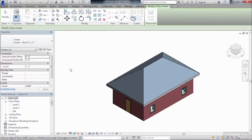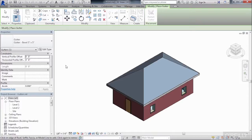Underneath Properties on the Type Selector list, we'll see the name of a gutter which is currently loaded into our project. Let's go through the process of actually placing this gutter on the edge of the roof.